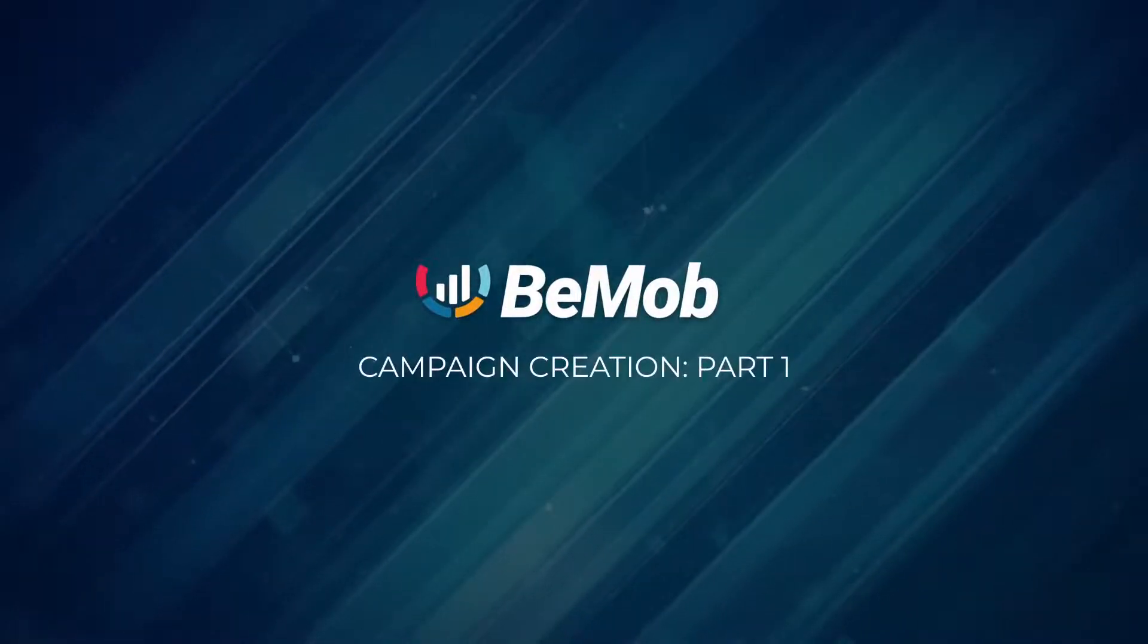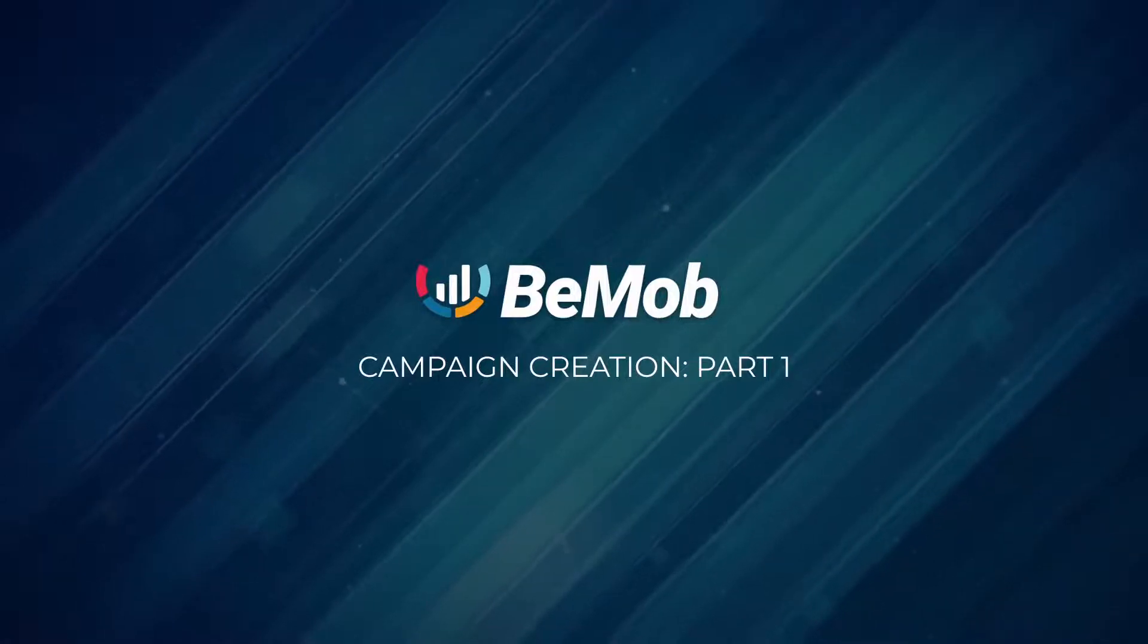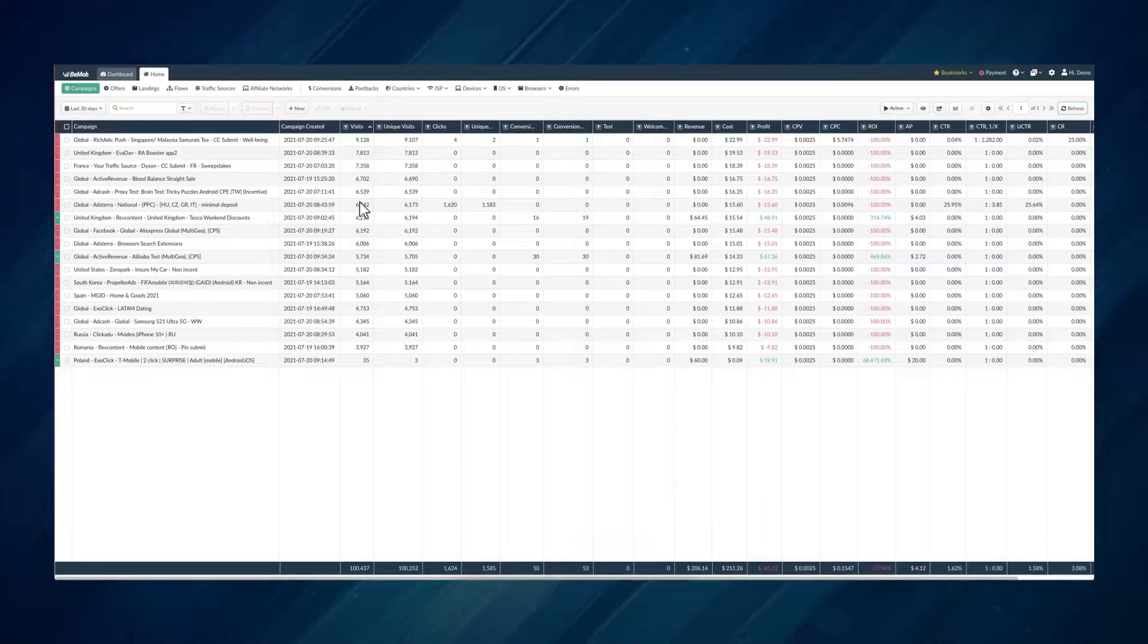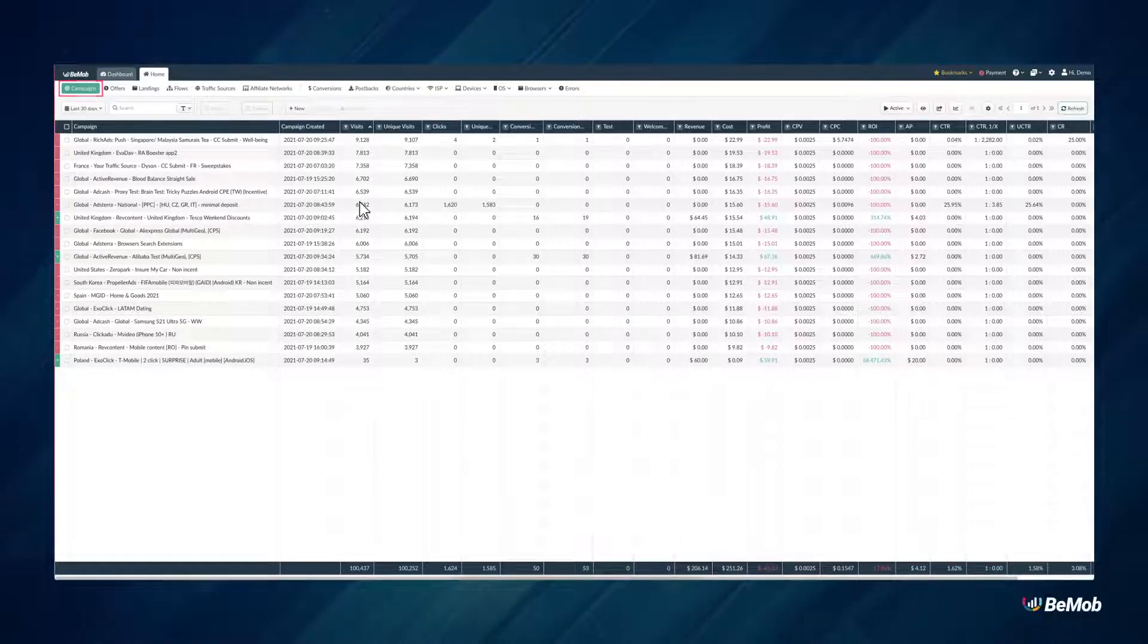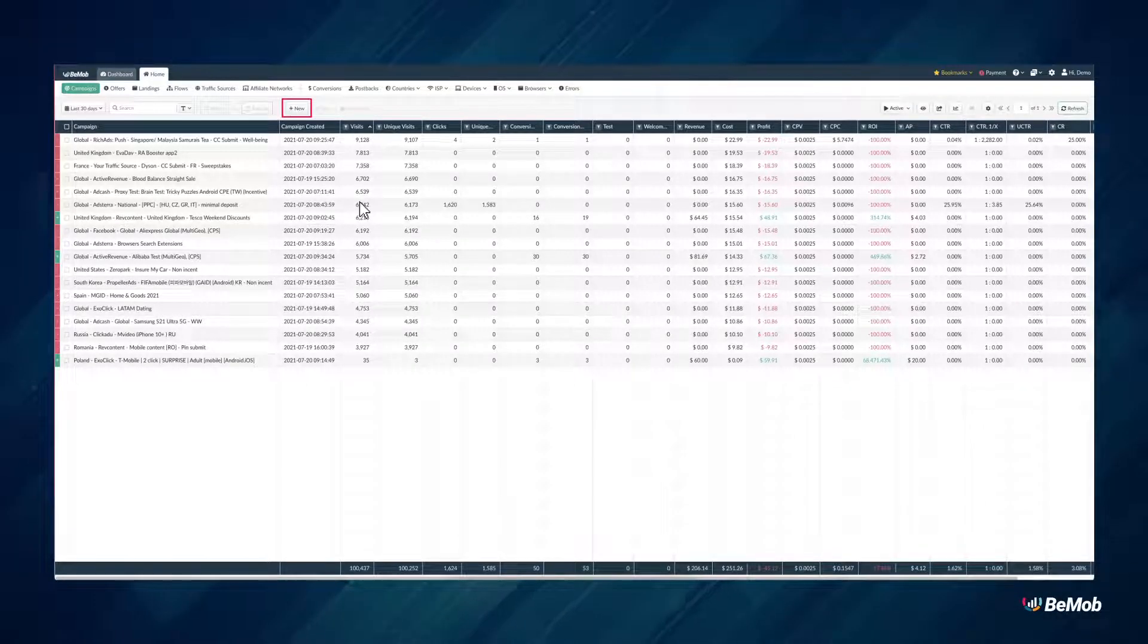Campaign Creation, Part 1. To create a campaign, navigate to the Campaigns tab. Click the New button. The new campaign form will open.